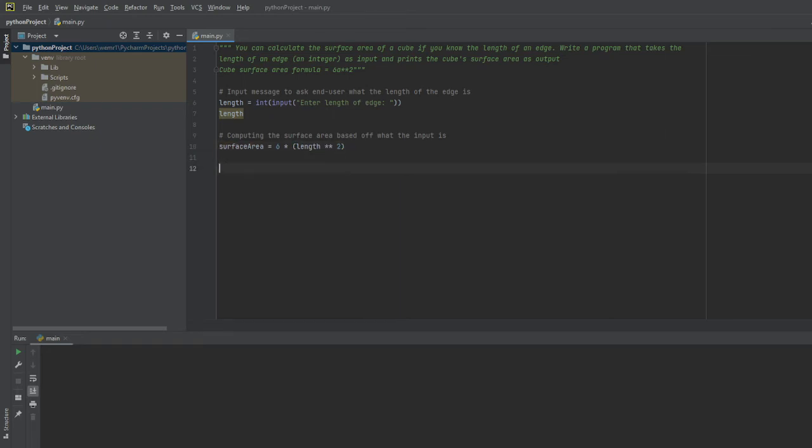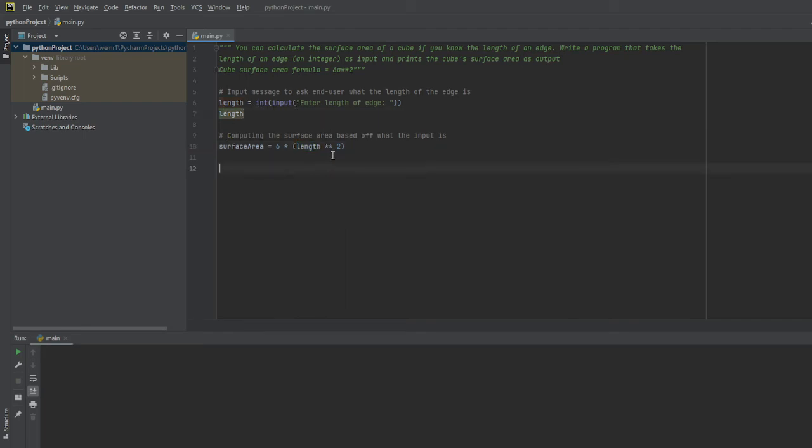As you can see, it's pretty straightforward. It'll go ahead and take my length, whatever I enter as length. It could be eight, it could be ten, it could be twenty. And then I'm going to square that by two. And whatever answer I get from this, I will then multiply that by six.